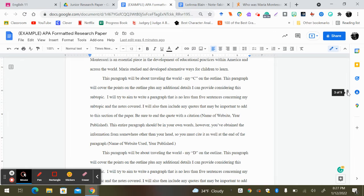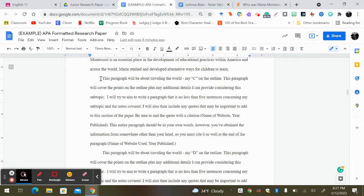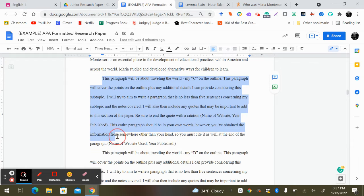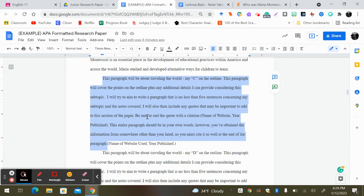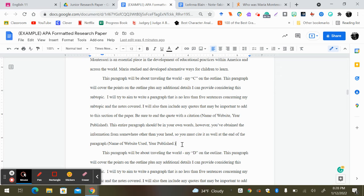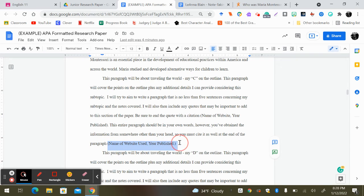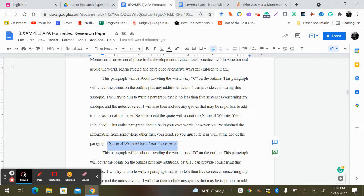Now I don't expect for you to cite after every single sentence. So for instance, let's pretend this whole paragraph here is full of information about Maria Montessori. At the very end of the paragraph, you can make a source. So you would list the website used and the year published and put it at the end of the paragraph.